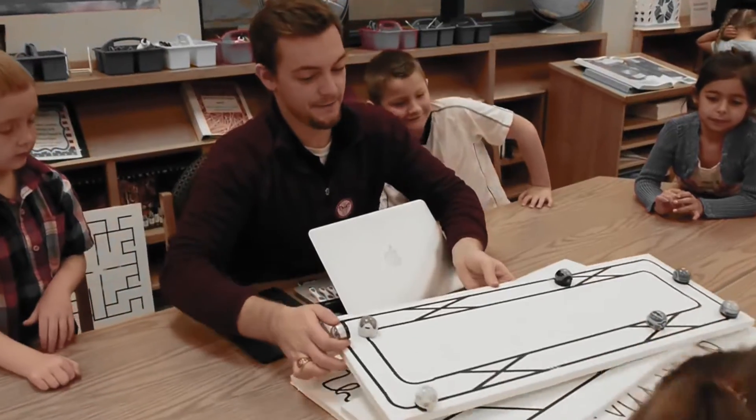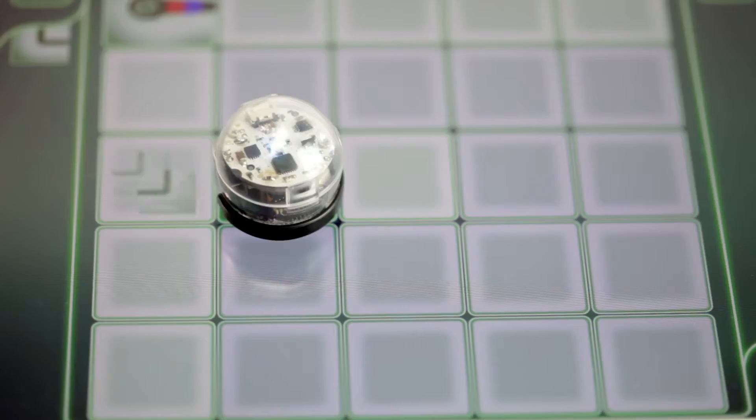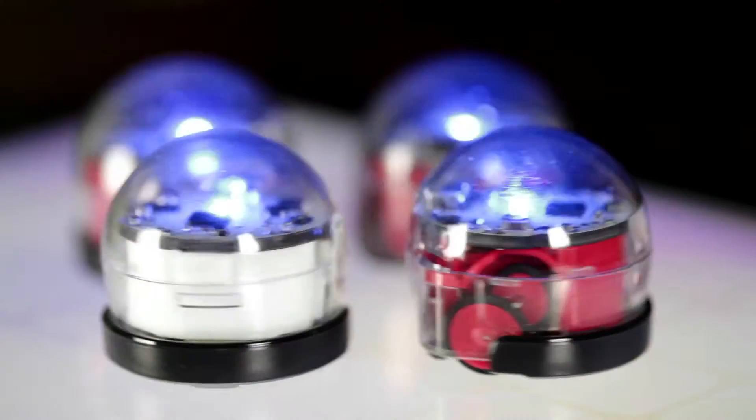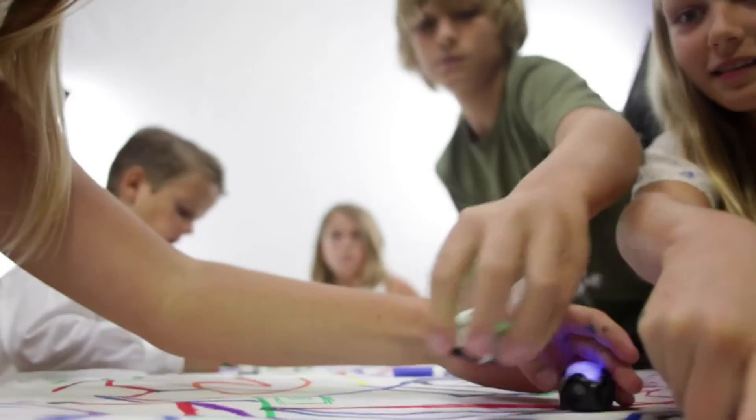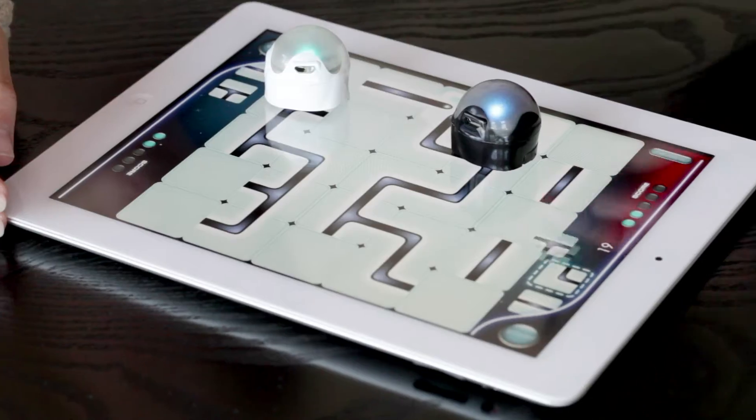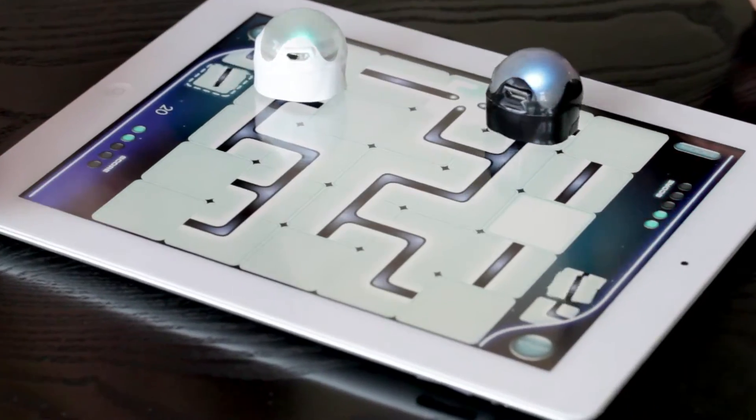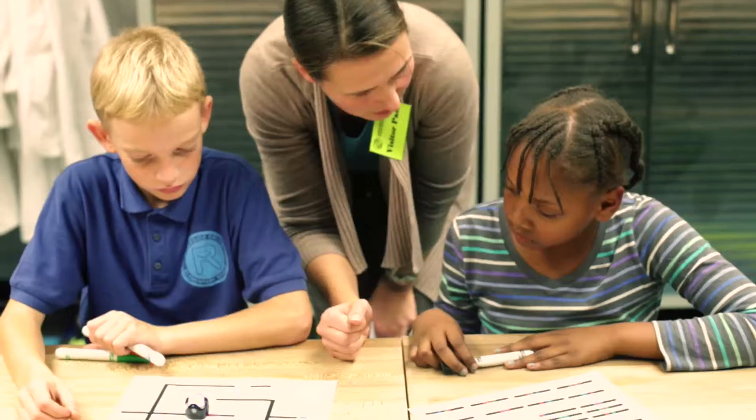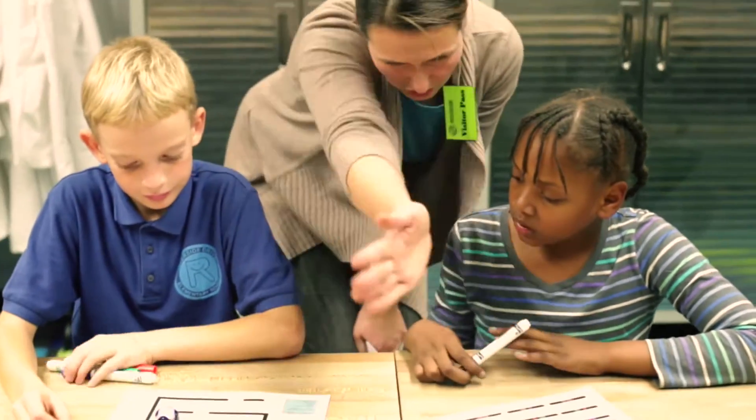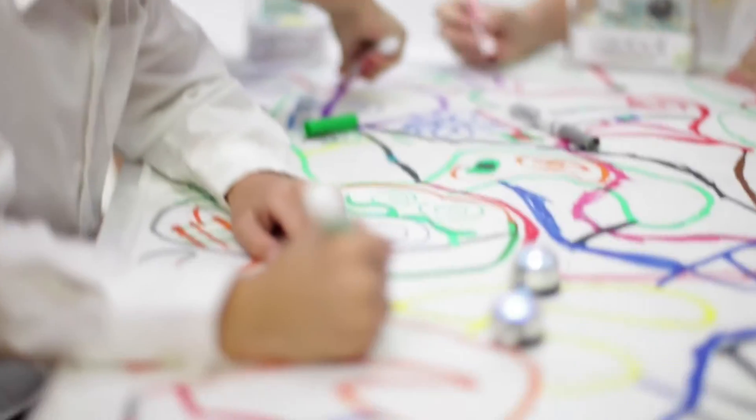Introduce your kids to the world of programming and coding with Ozobot. Your kids will use their imagination to play and create fun games and challenging activities that will enhance their logical reasoning.